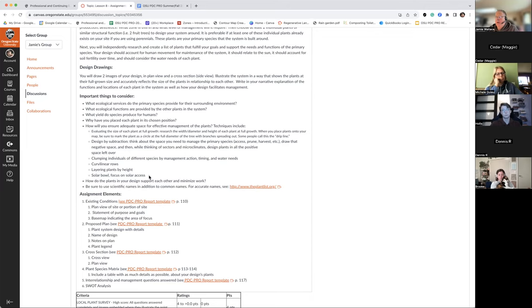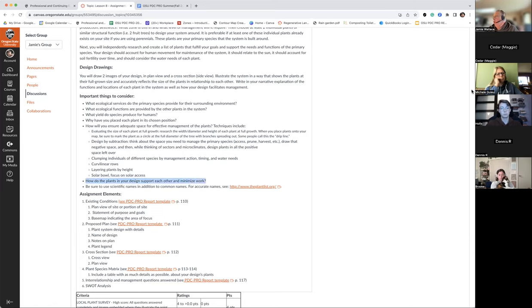A solar bowl or focus on solar access can create a beautiful little microclimate. Where I live we have spots that get late-day sun in fall — wonderful to sit in, and also good for hard-to-grow plants like certain varieties of olive that can do well if given that special spot. Consider how plants are going to support each other and minimize work — I can show you some images about that.